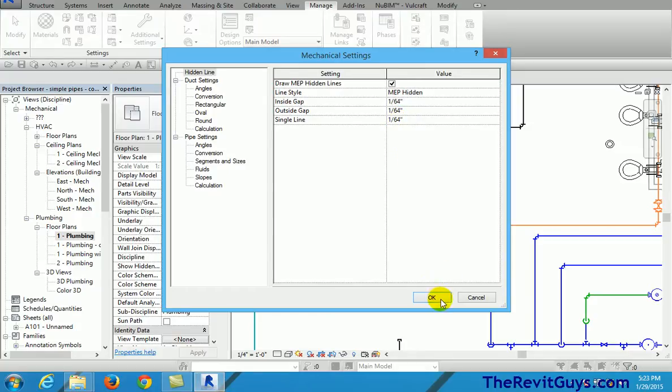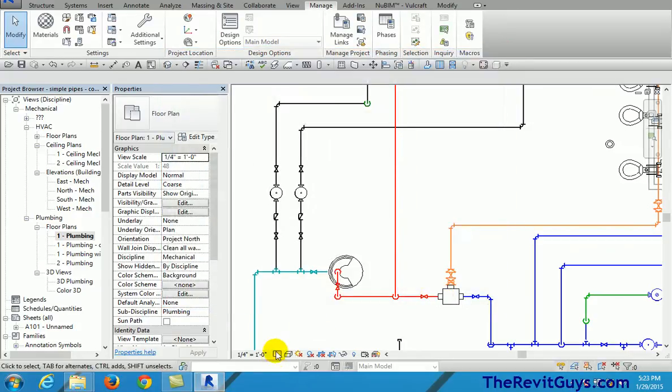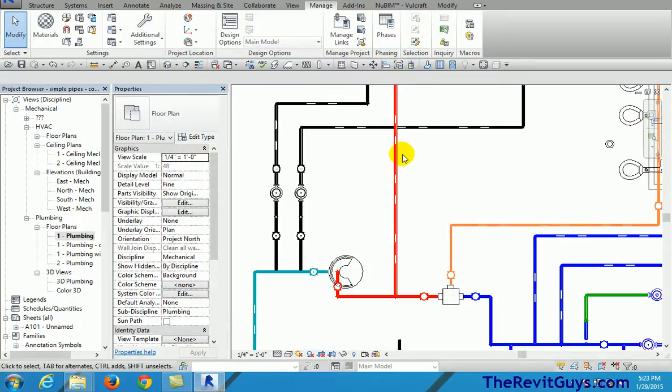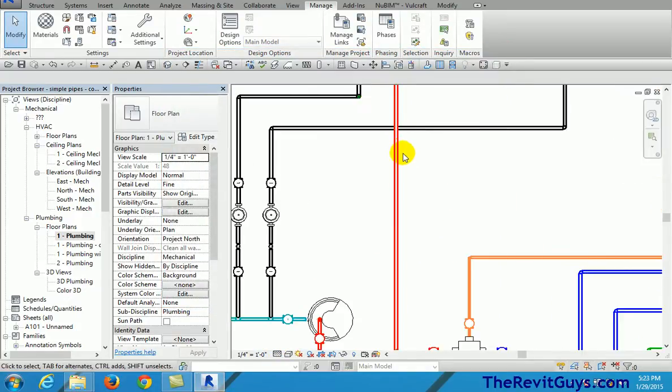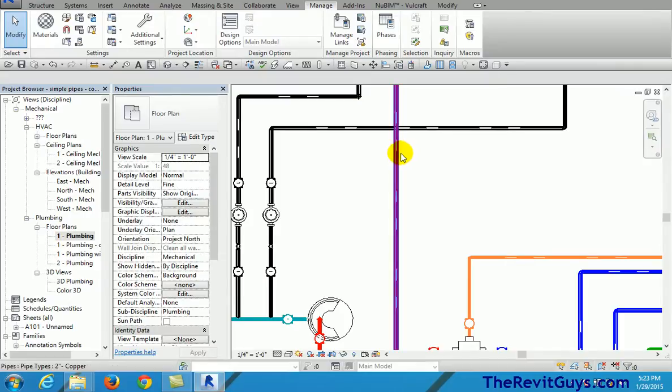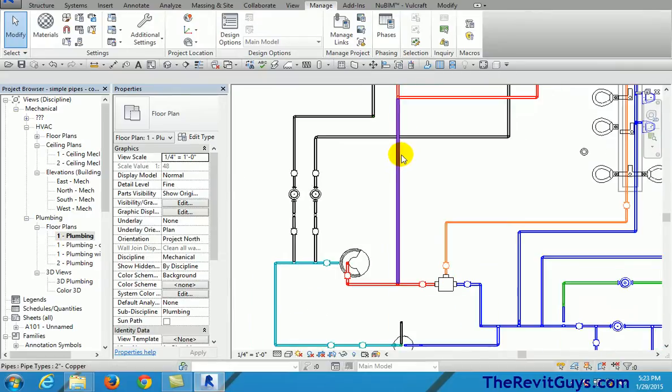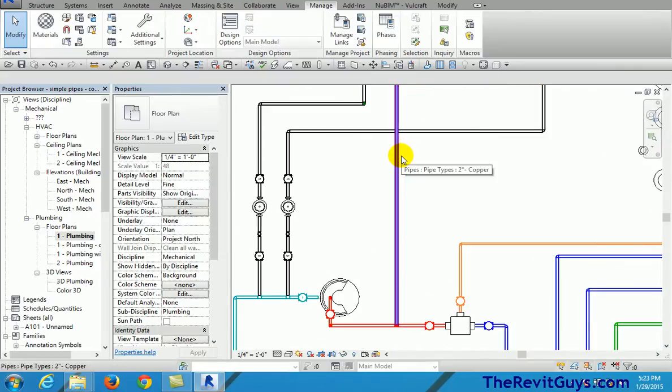Now I guess before we change it, let's go ahead and change it to fine. I hit fine and again notice the pipes are just kind of going up on each other and you're like, ah man.